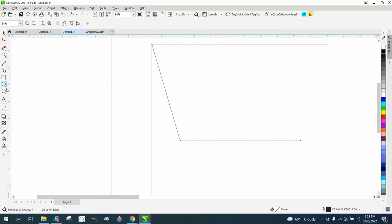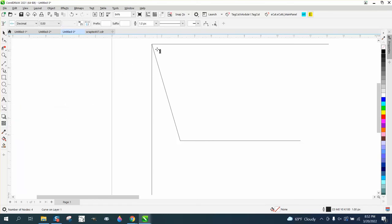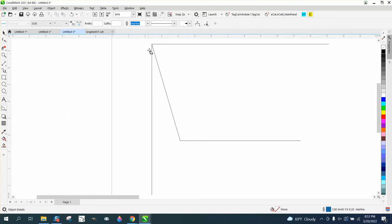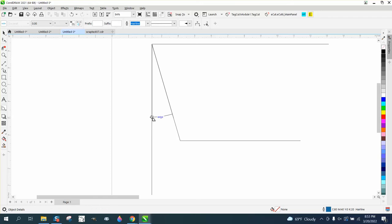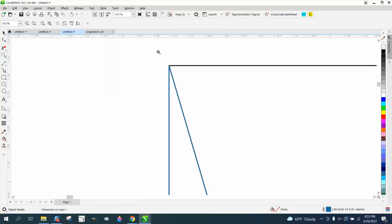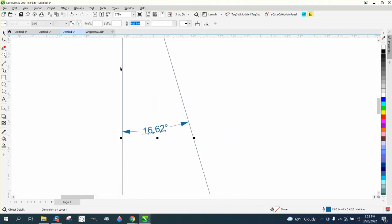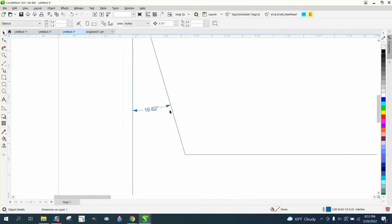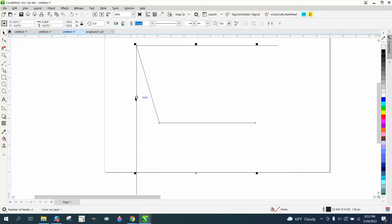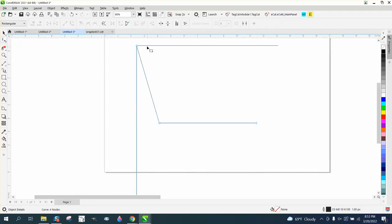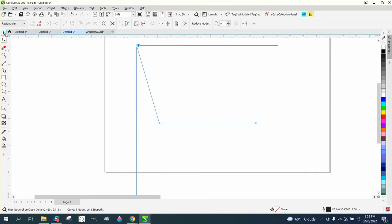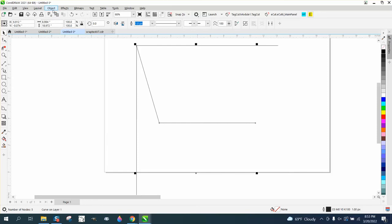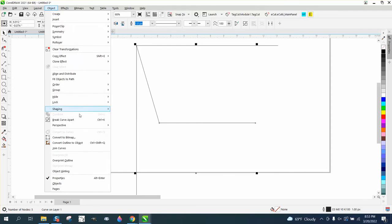I drew a straight line holding down the control button. If you have no interest ever doing this, you can stop watching now. But if you're ever going to make a wrap, I'm going to use the angular dimension tool and find out this dimension. And it is 16.62. I always check to make sure I'm at the center.